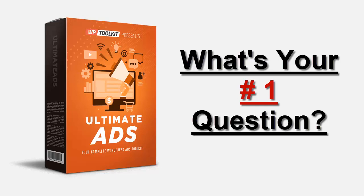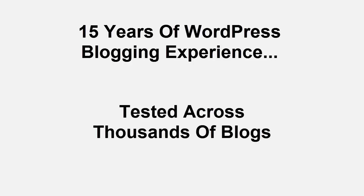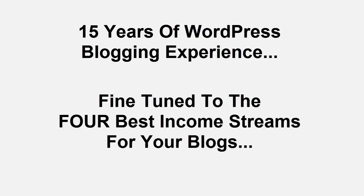The number one question we get asked all the time is how do I make more money from my blogs. Well, over the past 15 years we have developed countless plugins and methods. These have all been tested and proven to work on thousands of blogs generating thousands of dollars for our happy customers.